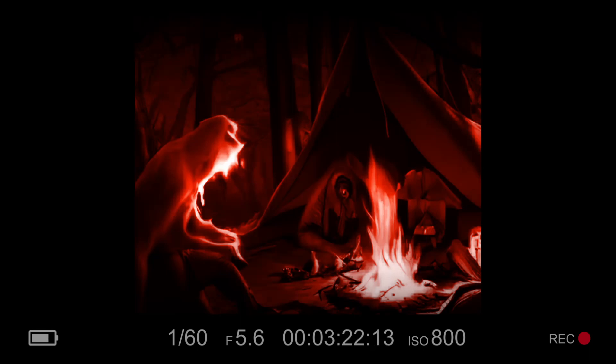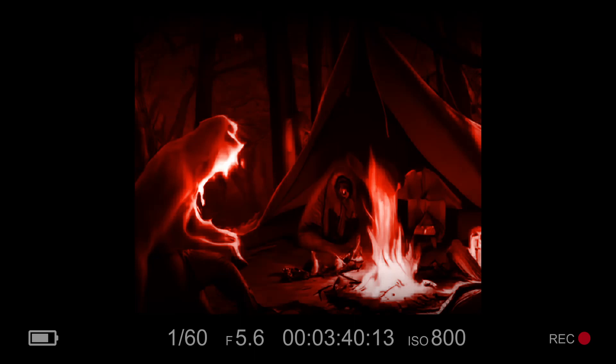The others ran blindly through the woods, trying to find a way out. But the monster was always one step ahead of them. Then they heard a voice, coming from deep in the woods. Over here, hurry. They followed the voice and found an old cabin, hidden among the trees. The door was locked, but they managed to break it down.